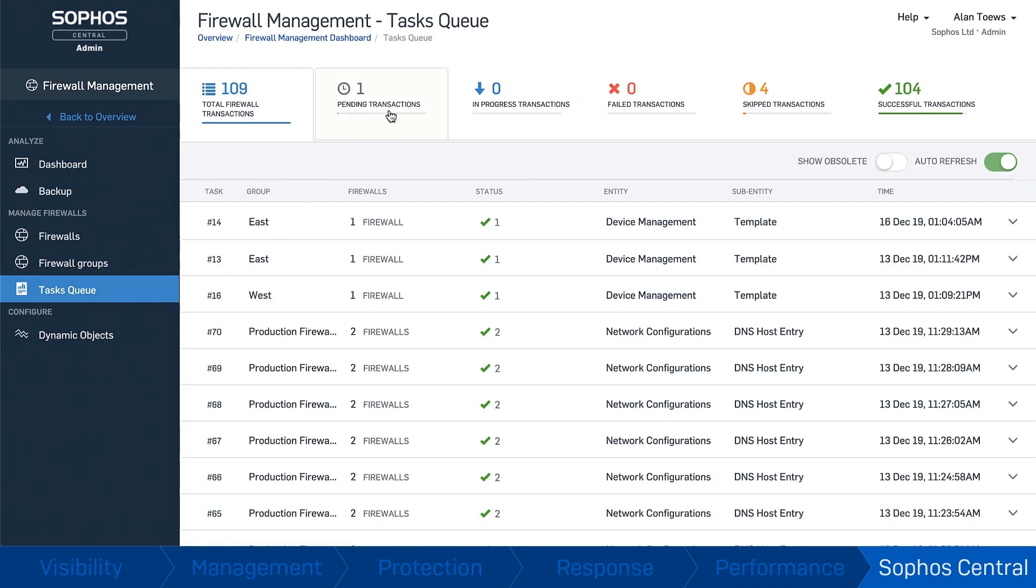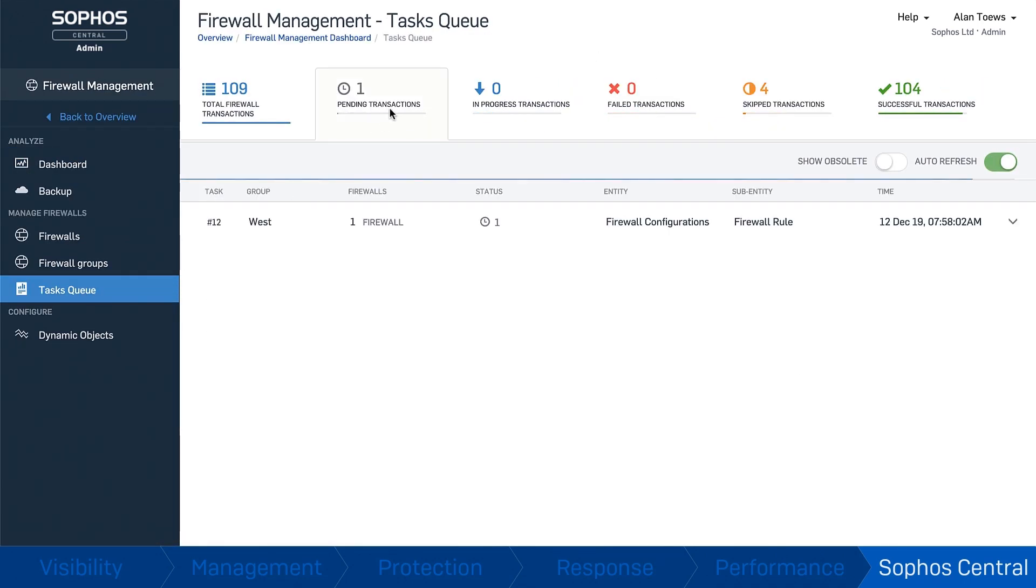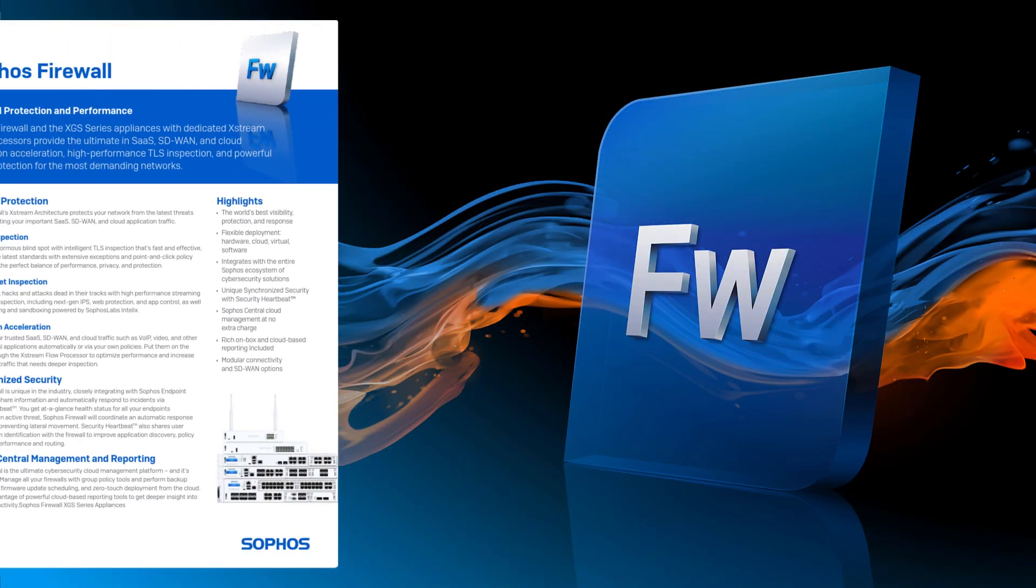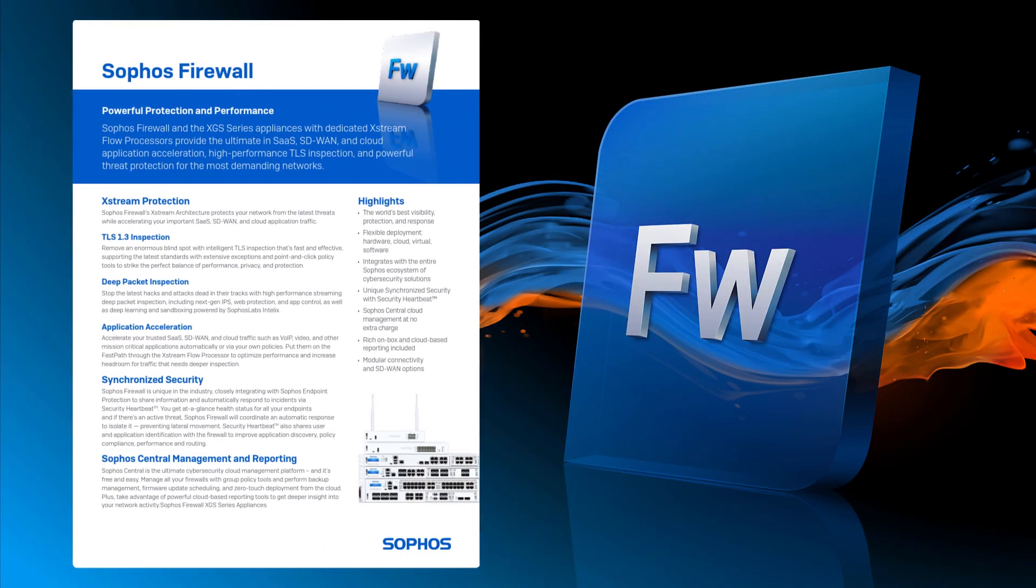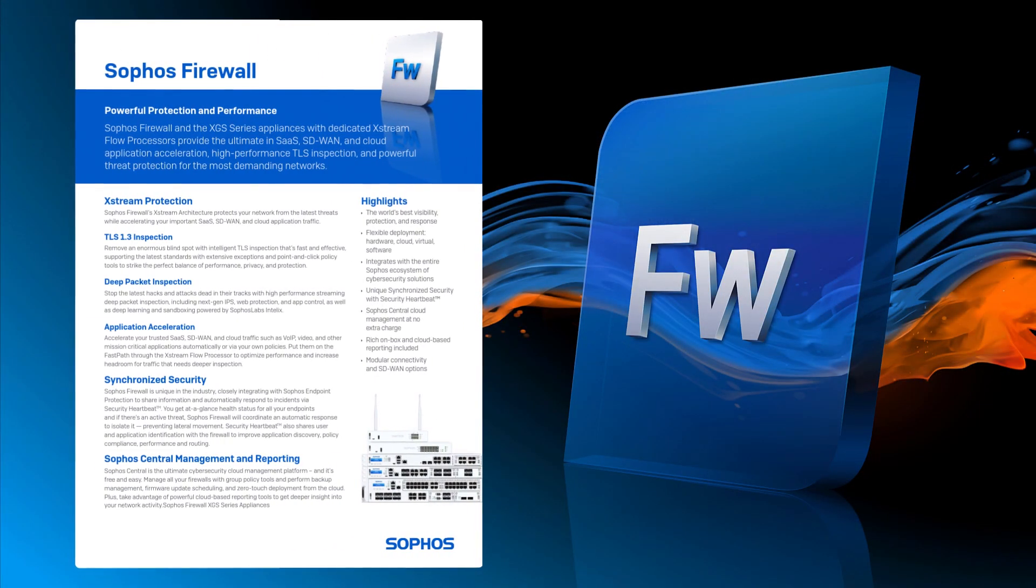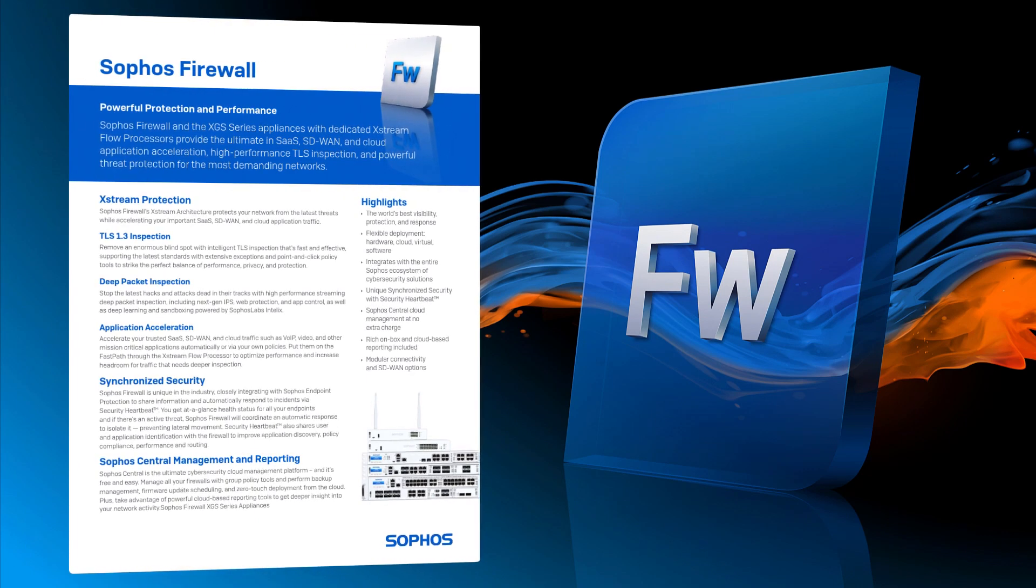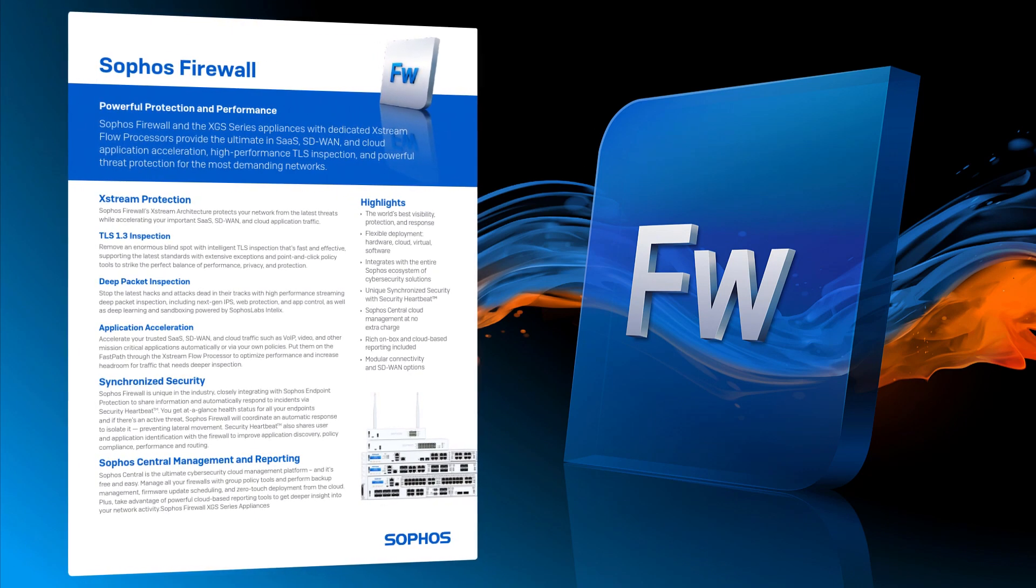Any change made to one firewall will be automatically synchronised to others. Sophos firewall packs more capability into a single product than any other firewall on the market.